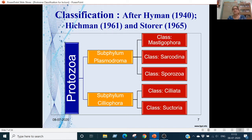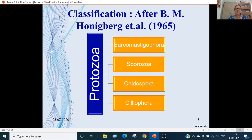Subphylum Plasmodroma is further divided into Class Mastigophora, Class Sarcodina, and Class Sporozoa. Subphylum Ciliophora contains Class Ciliata and Class Suctoria. The second classification is given by Honickberg et al. in 1965, which divides Protozoa into 4 subphyla: Sarcomastigophora, Sporozoa, Nidospora, and Ciliophora.